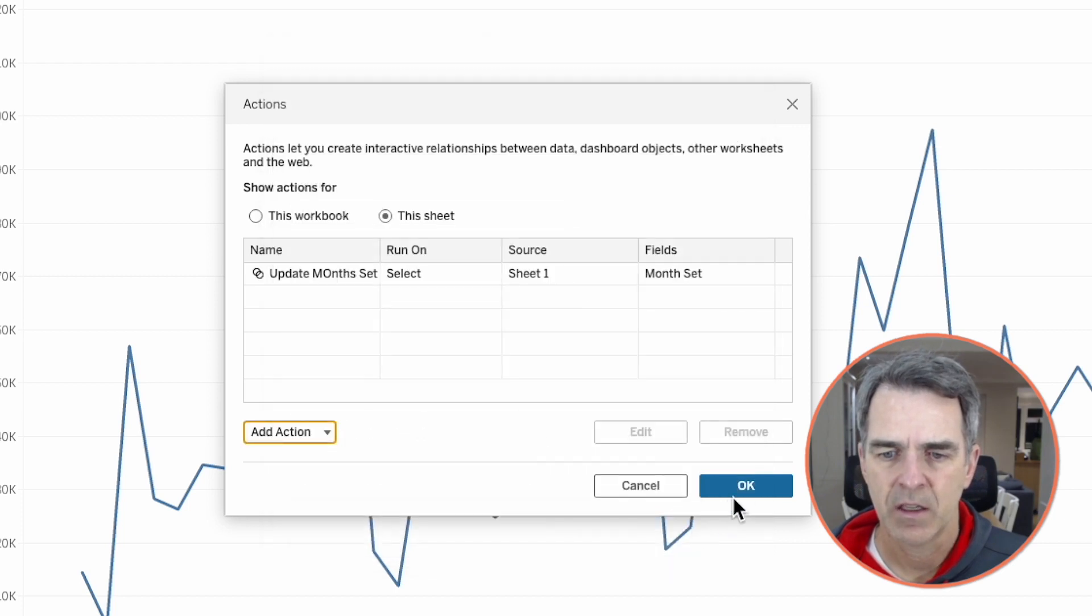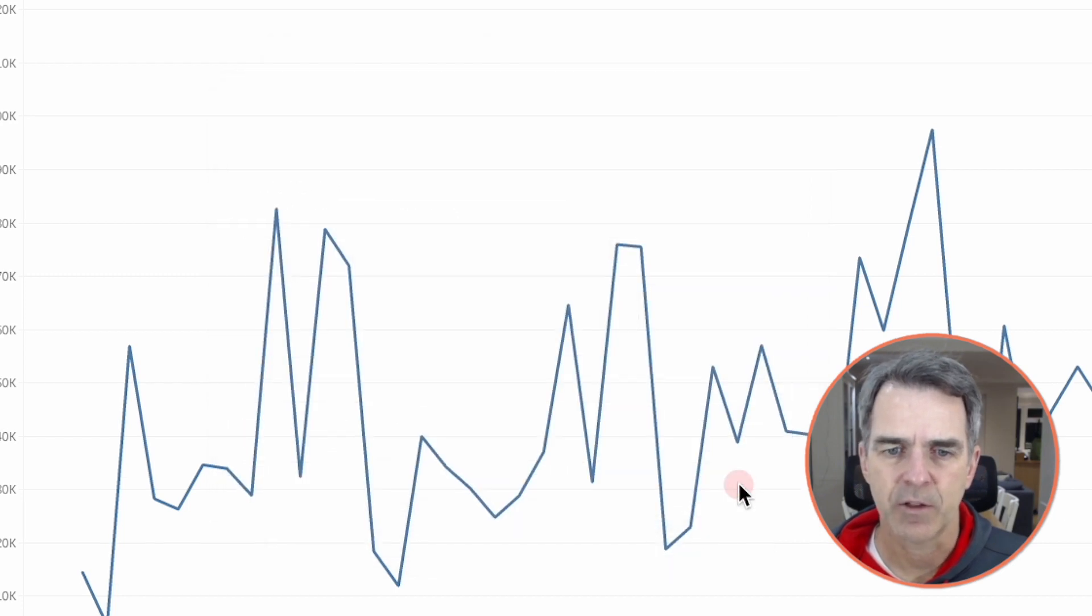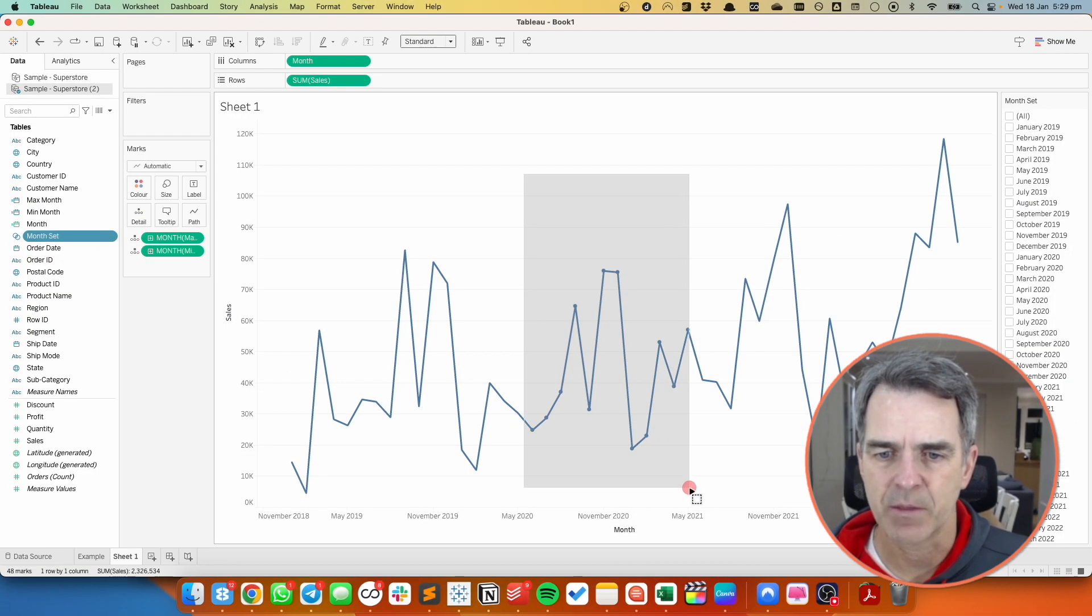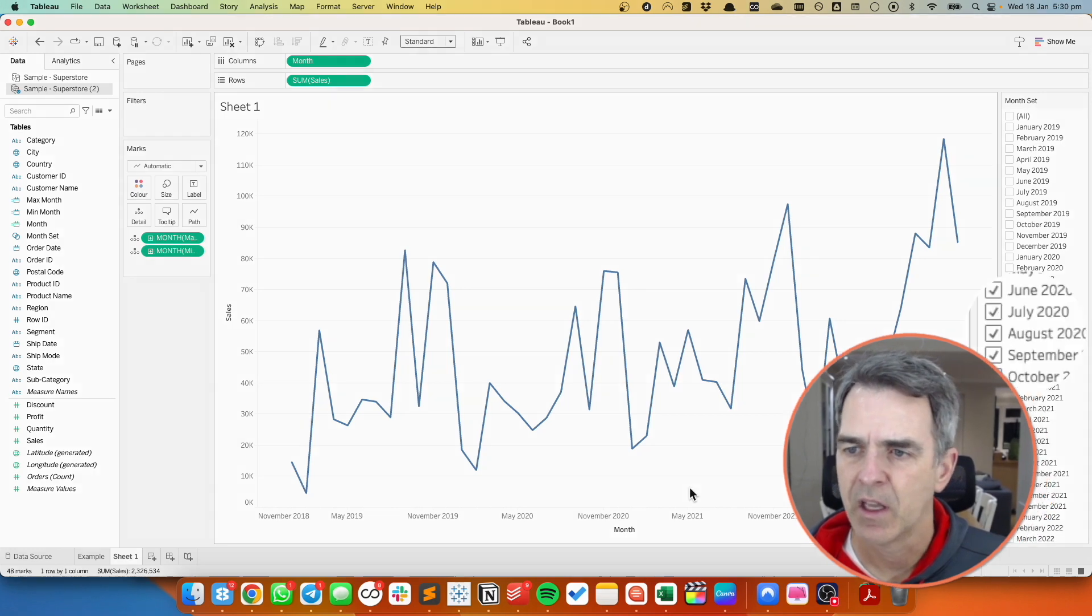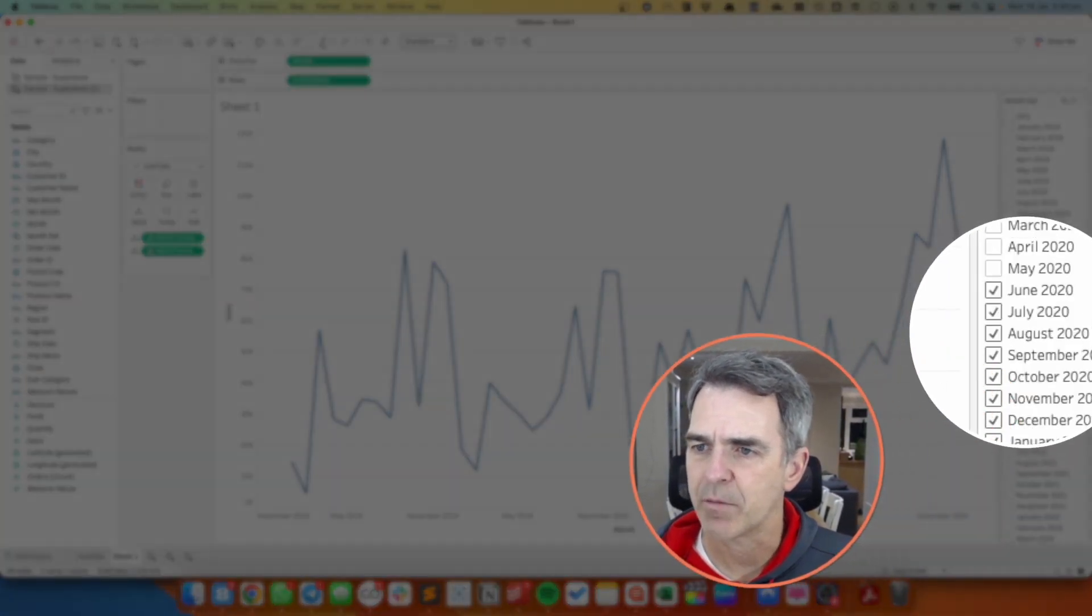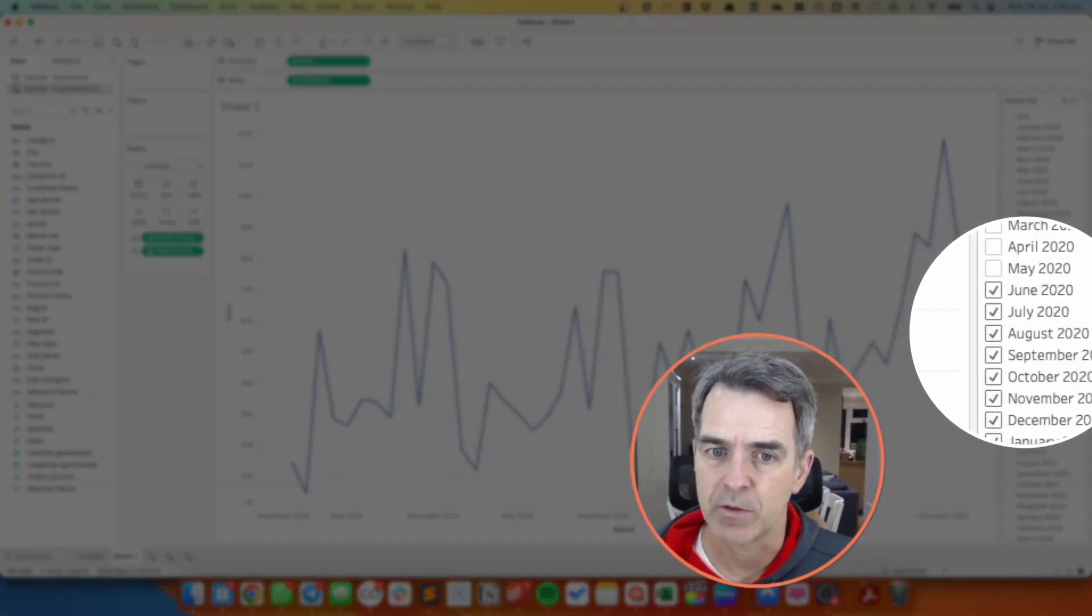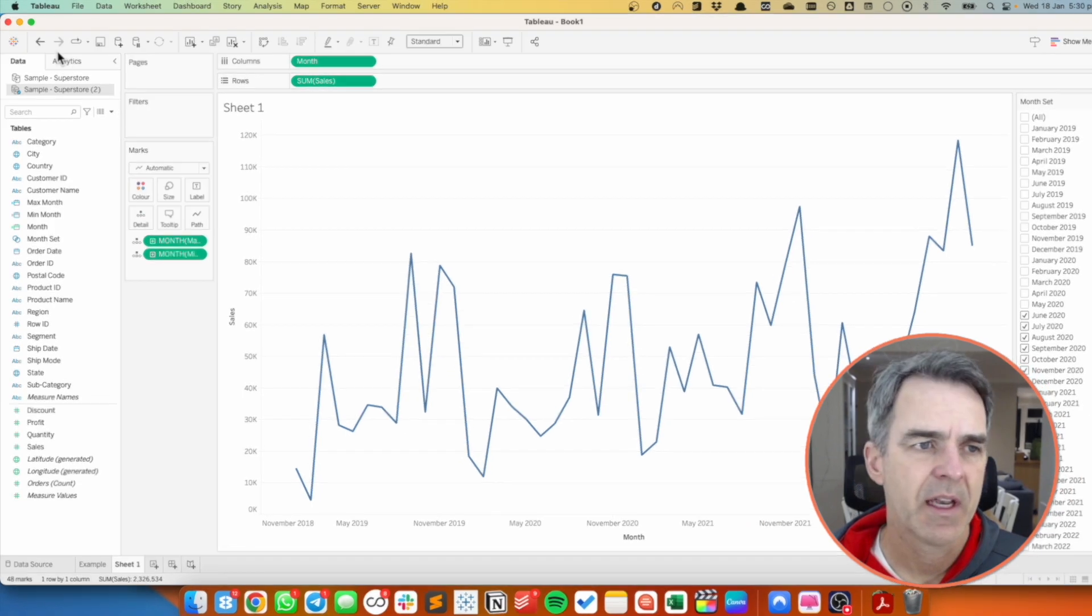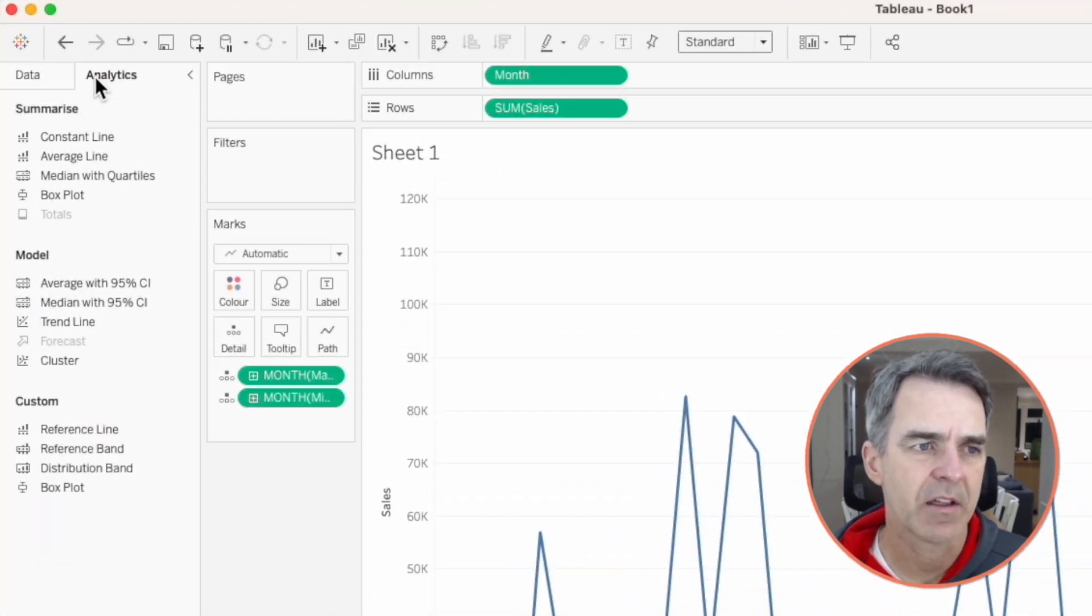Click on OK and click on OK again. Now when I select a bunch of points you'll notice I get check marks in my month set. That's because those are the months that I lassoed.